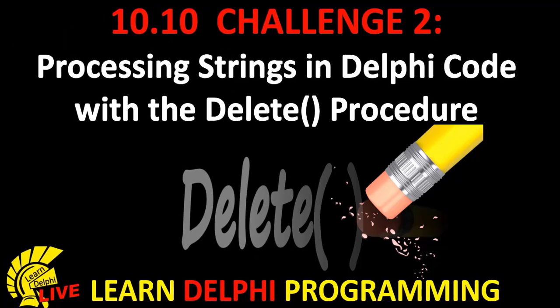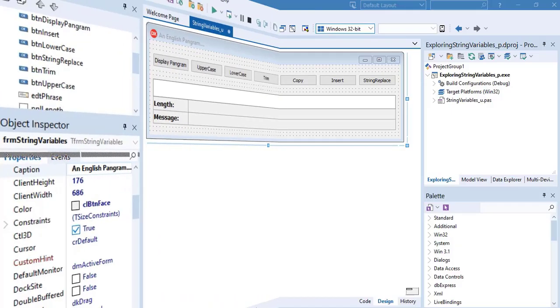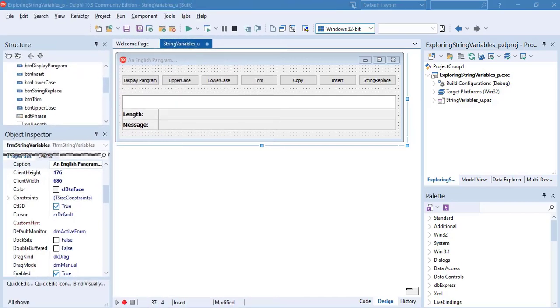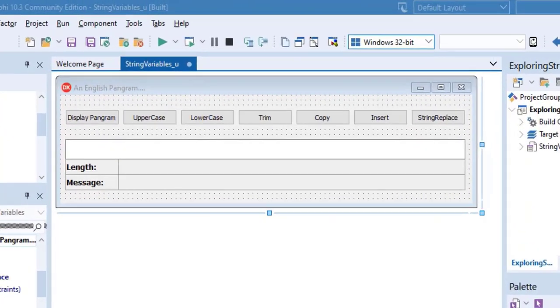We will explore the delete procedure. Before we go to the project, if you first want to take me up on this challenge, you must do all the lessons from unit 10.5 to 10.9. Then you can come back to this tutorial and compare your solution with mine.